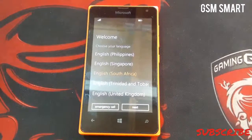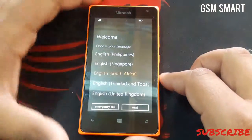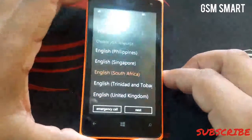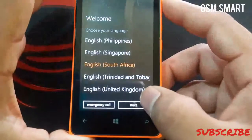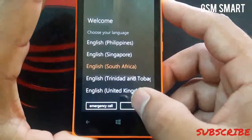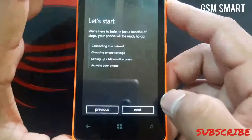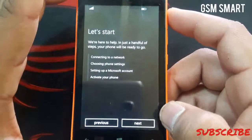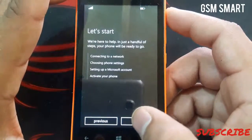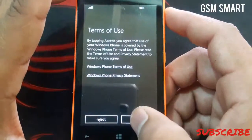As you can see we are on the welcome screen. Now select your language — I'm going to select English South Africa. Press next, then let's start, next, accept.